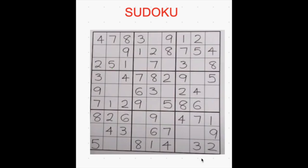Today I am going to teach you how to play Sudoku. This is how a 9 by 9 Sudoku looks like.